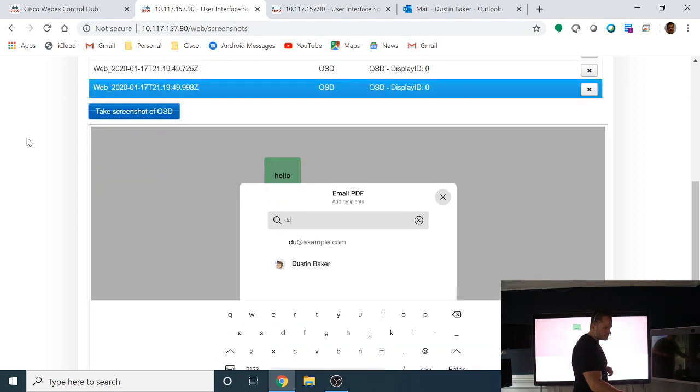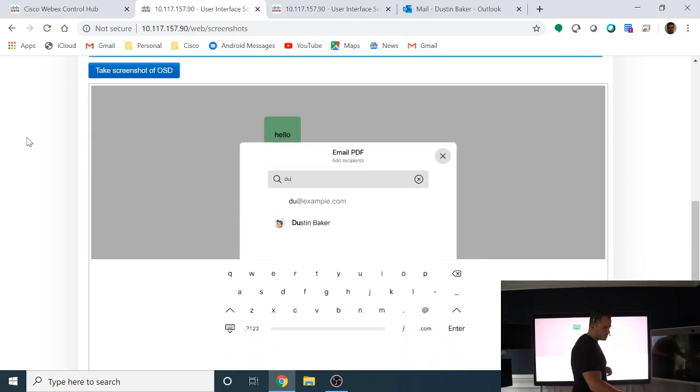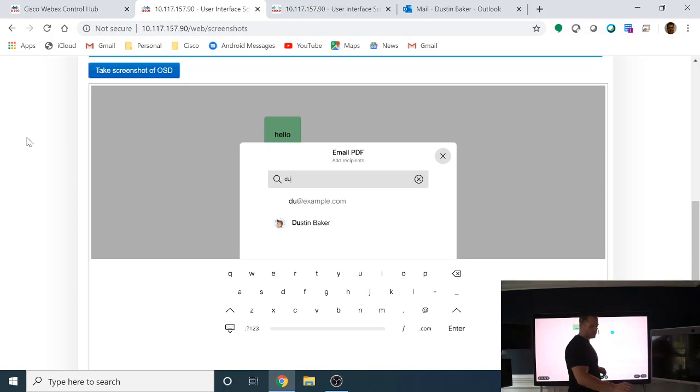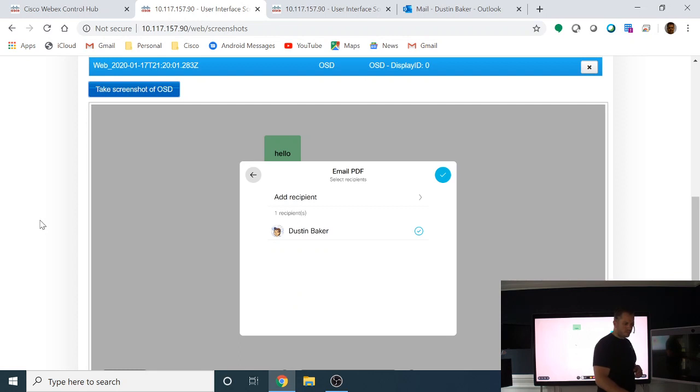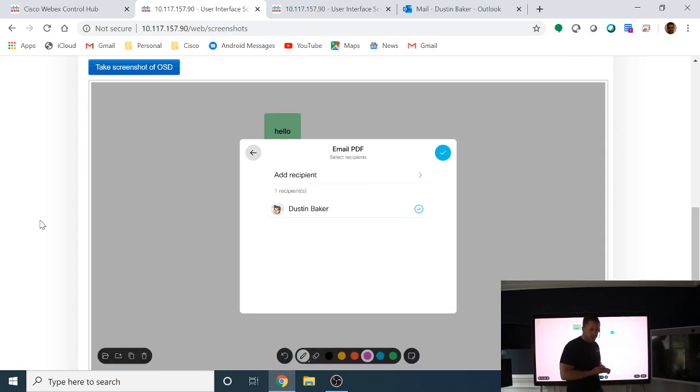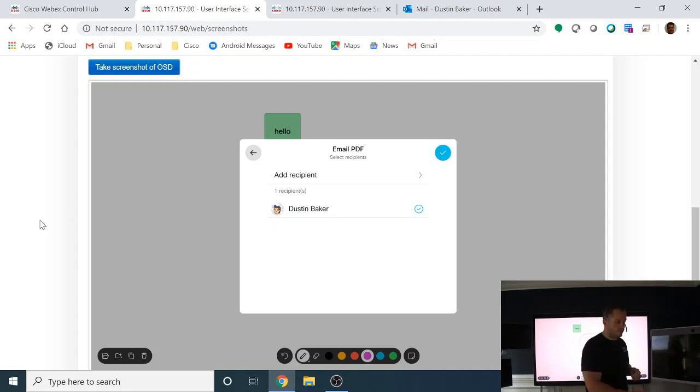So as you can see here, this is automatically finding me. So I'm going to select myself. One more screenshot for you. And that's the recipient that I've selected to send to. I'm going to hit the button and that's going to send that off.